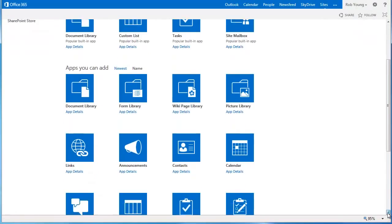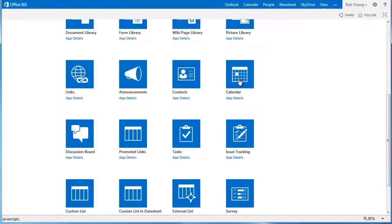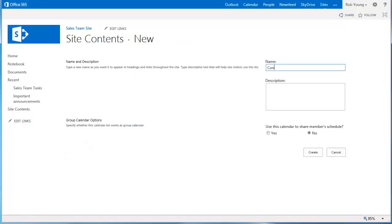Now look for and select the Calendar app. Click Advanced Options to set up the calendar in order to share team members' schedules.